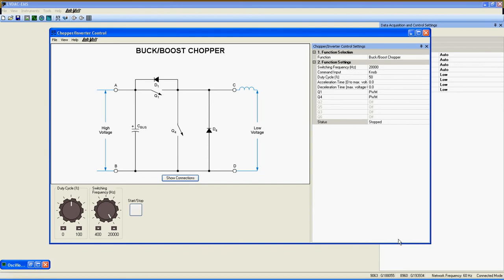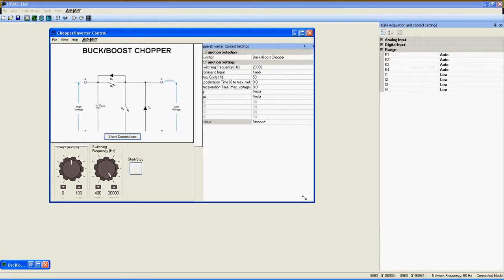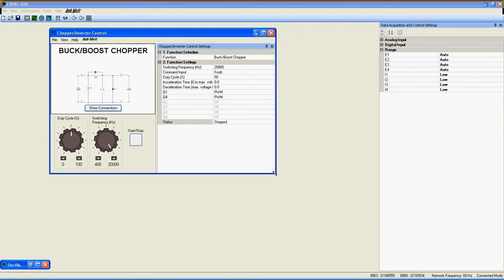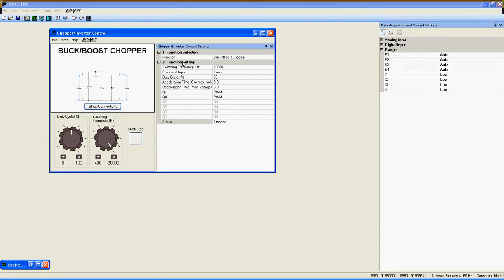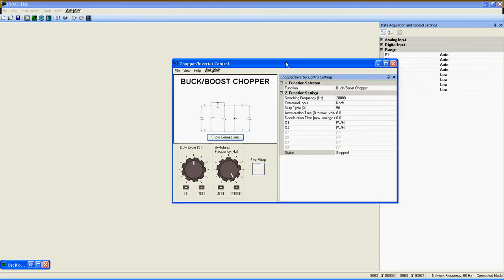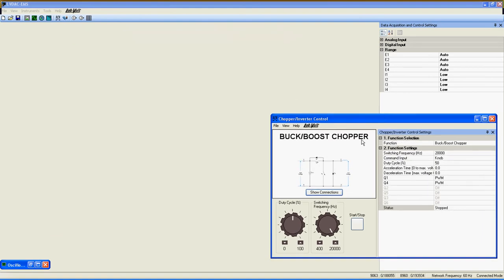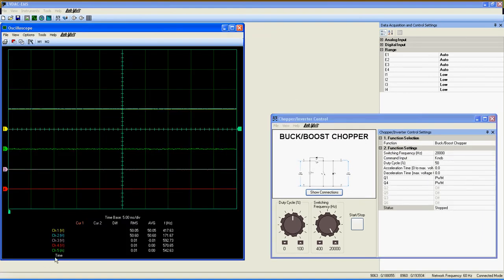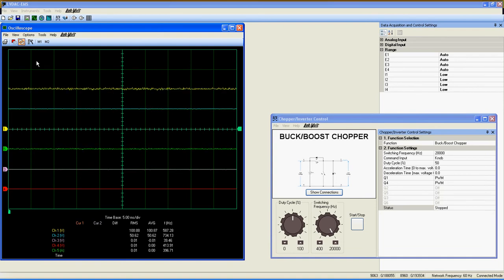For this demonstration, I connected a DC source at AB and a battery pack at CD, allowing the circuit to operate as a buck or boost chopper depending on the duty cycle value.